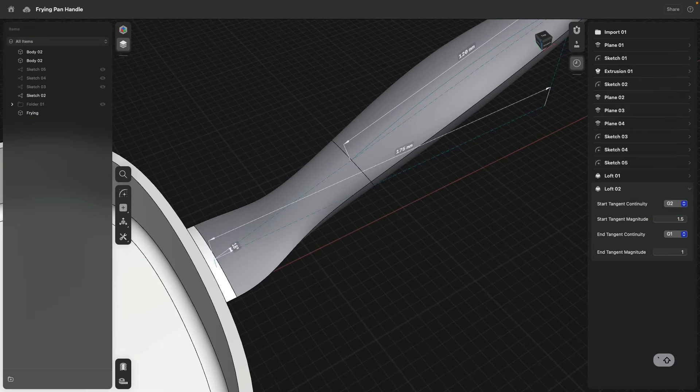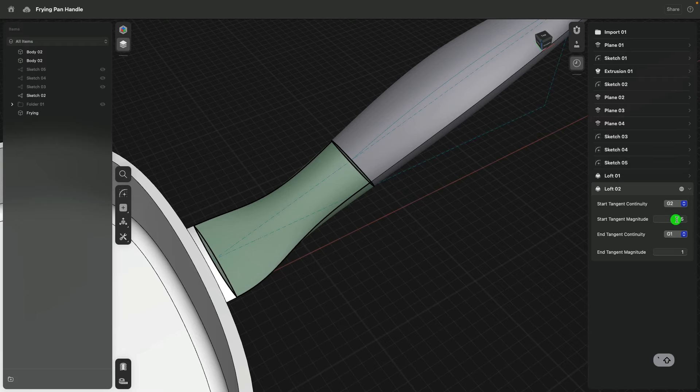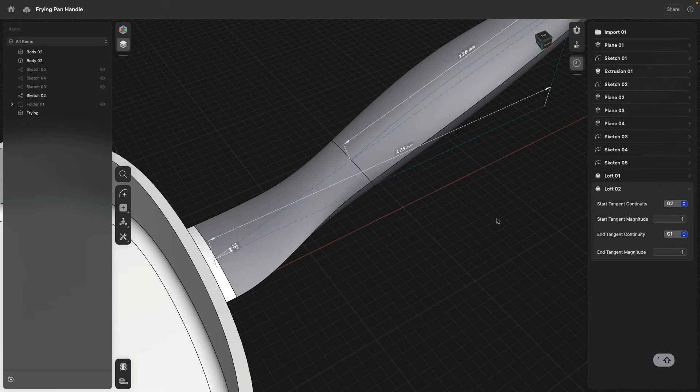We have been focused on improving a handful of key parts of the history-based parametric modeling experience since launching the Open Beta. First of all, we have made sure that all tools and features currently available in Shapr3D work with design history, so that you can preserve your existing workflow.